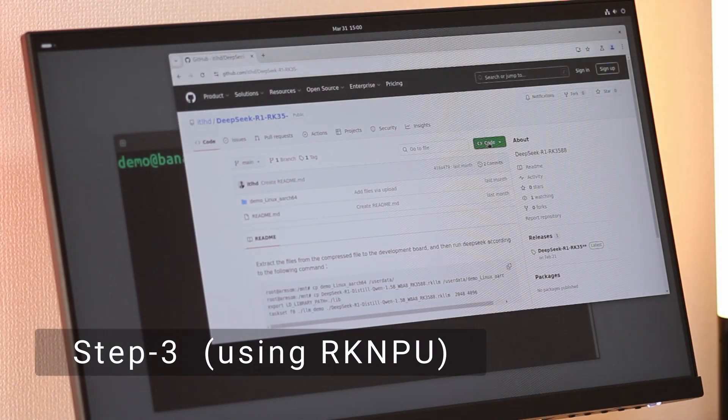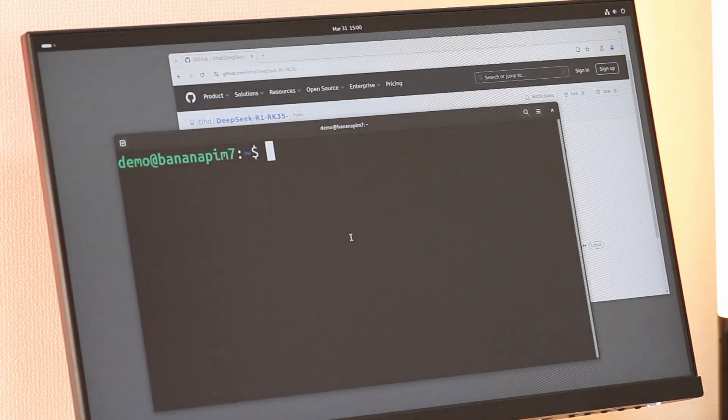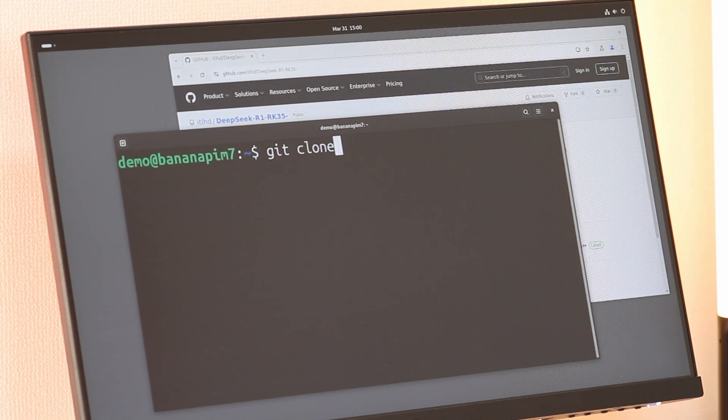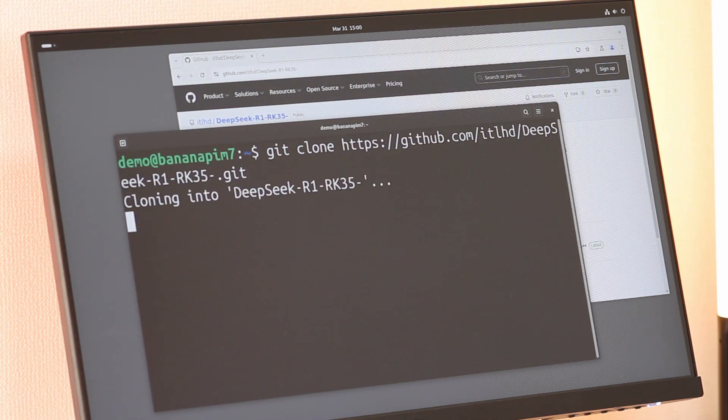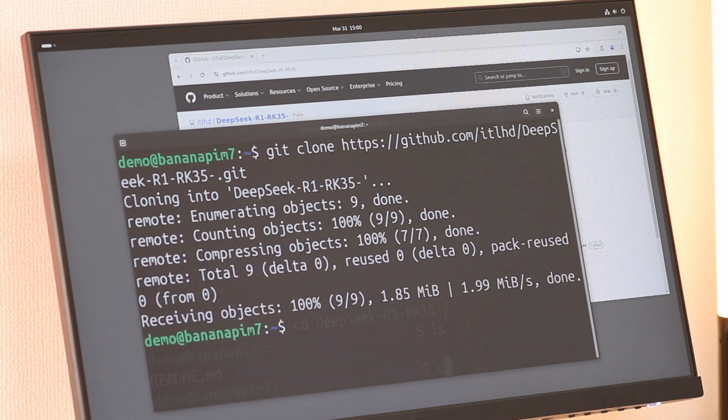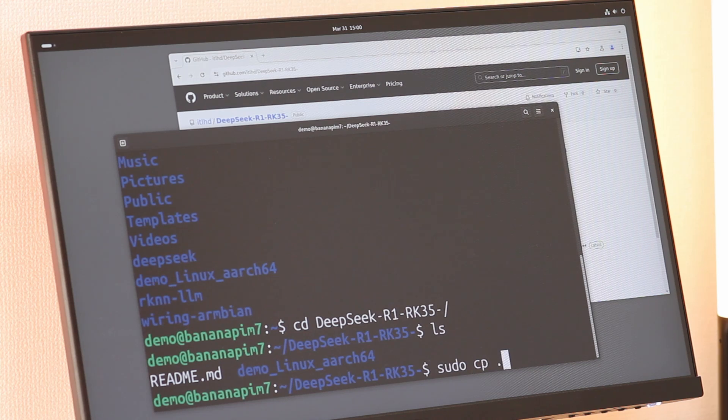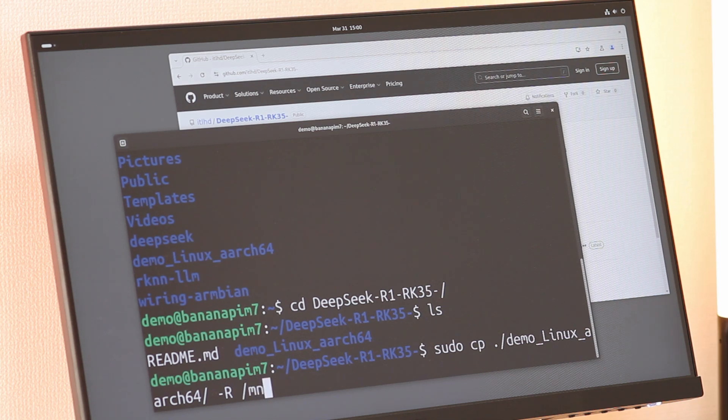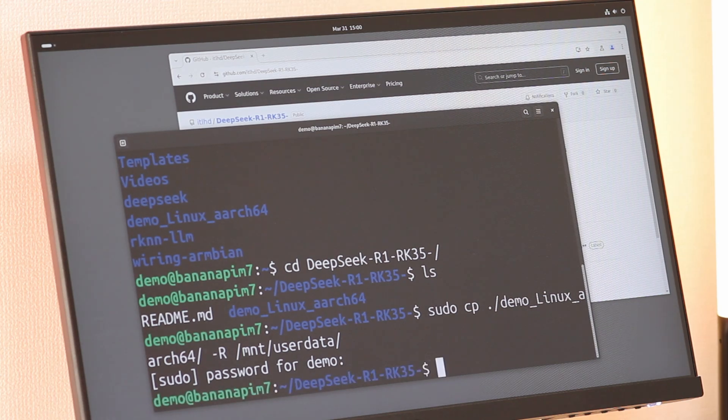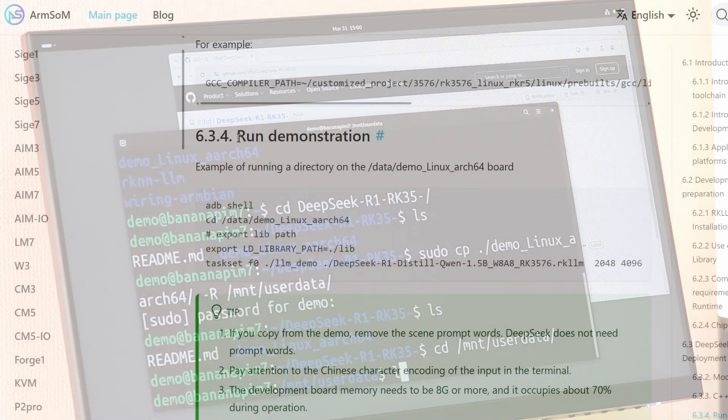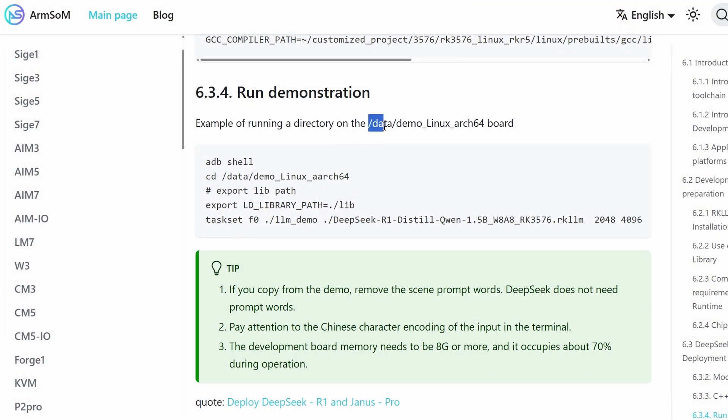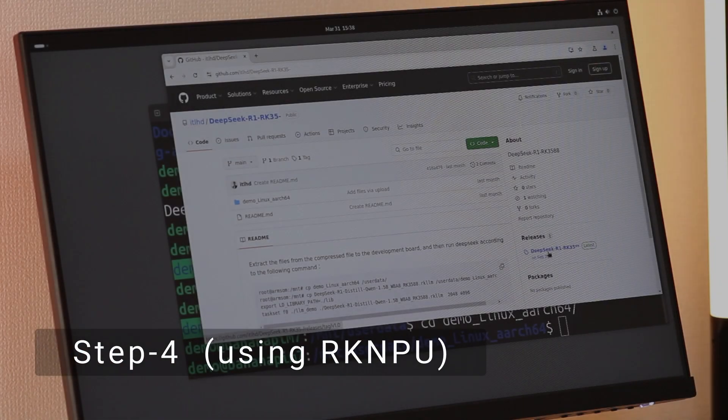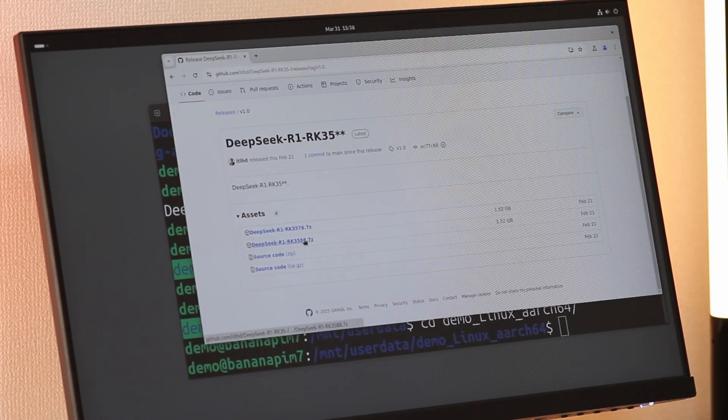Now let's clone the necessary repository to Armsom Sige7. This will be the demo program repository that we will use later. After cloning, we will copy the demo-linux-aarch64 folder to /mnt/userdata/demo-linux-aarch64. This folder will be where you execute the demo program later. You can technically place the files anywhere, but for consistency with the documentation and to avoid confusion, we are copying them to the same place described in the documentation.